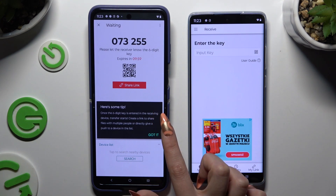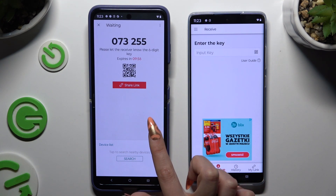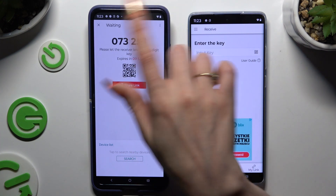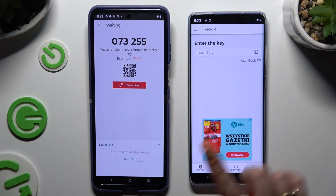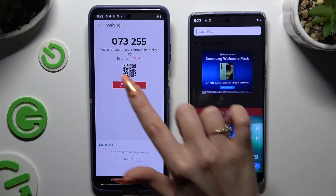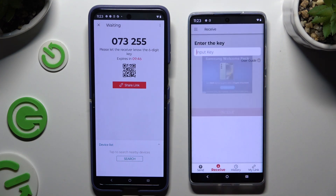Tap on 'Got It' and decide which connection method you want to use. To connect by inputting the key, hit the 'Input Key' section, type all of those numbers, and choose 'Receive'.